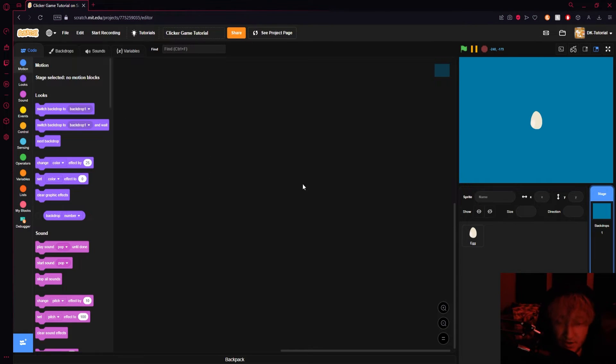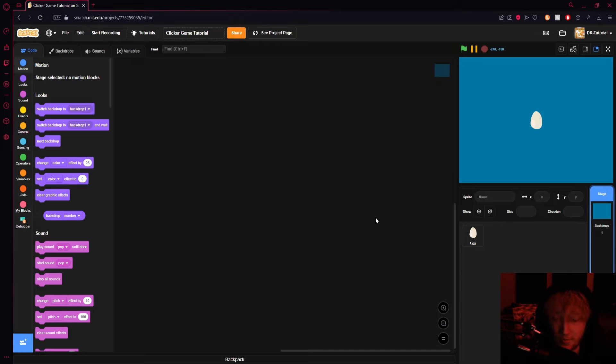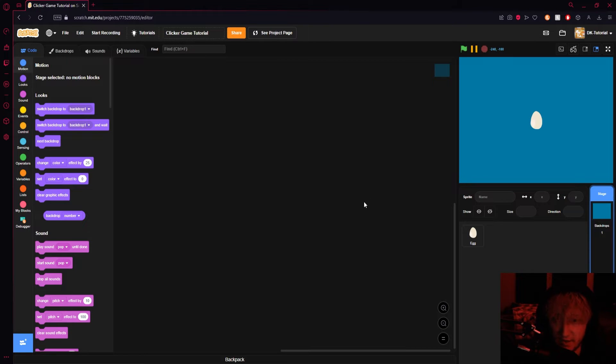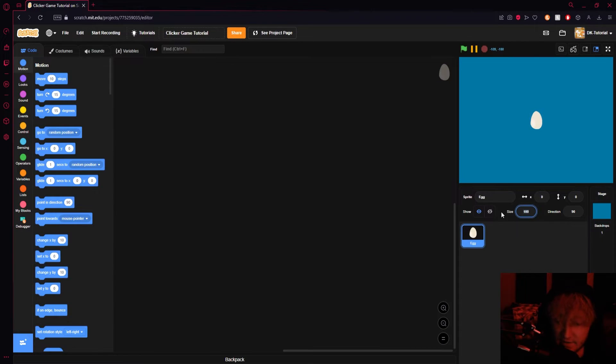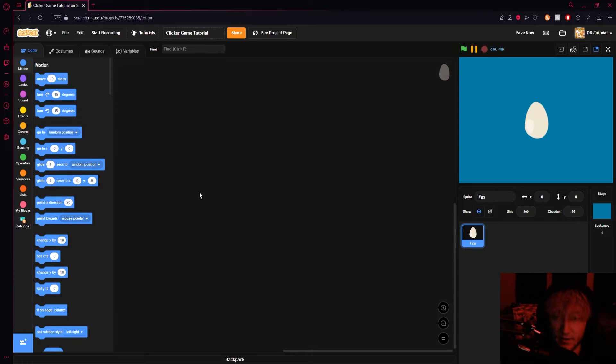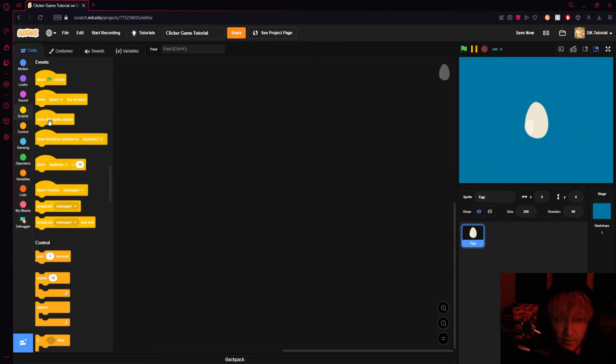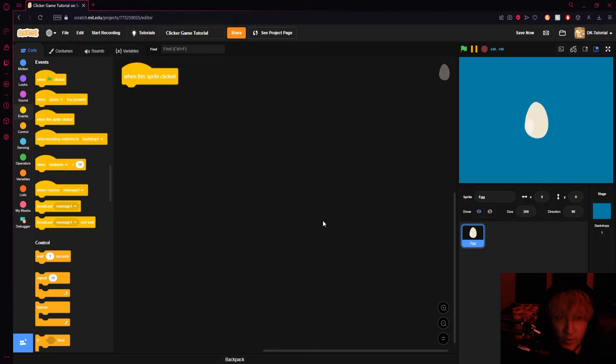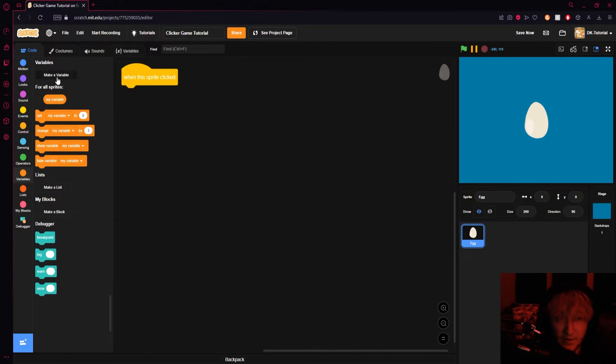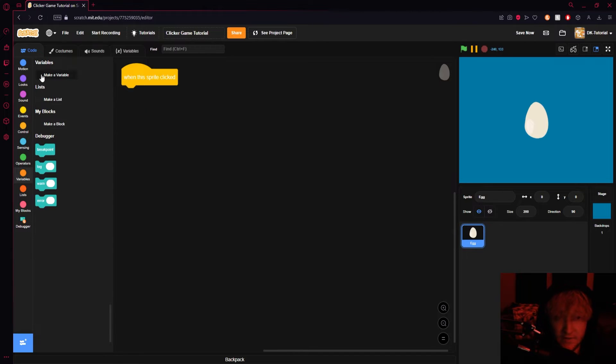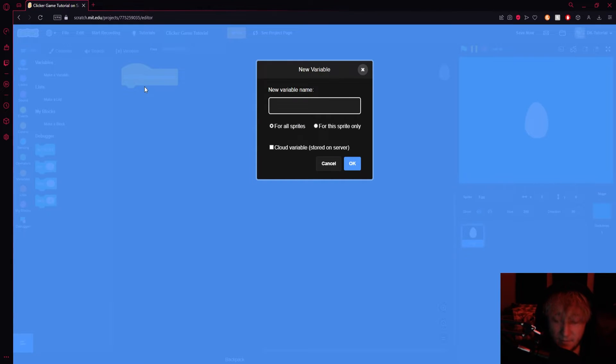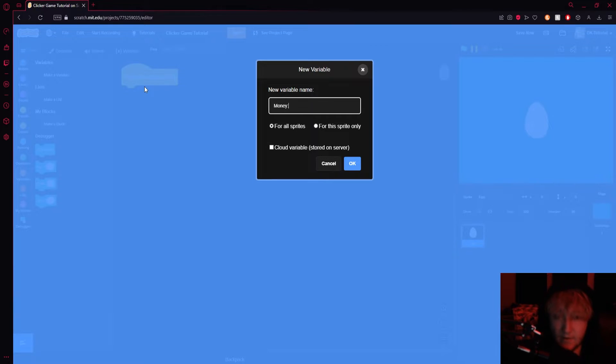So let's set up a basic functionality of being able to click on this egg. I'm going to set its size to 200 just so we can see it a little bit better. What we could do is run to our events and grab a when sprite is clicked and then have something happen. Let's make us a variable that'll tell us how much money we have - just make a variable we're going to call it money.